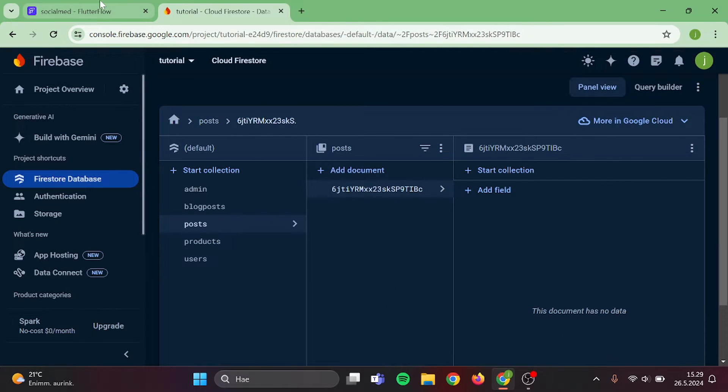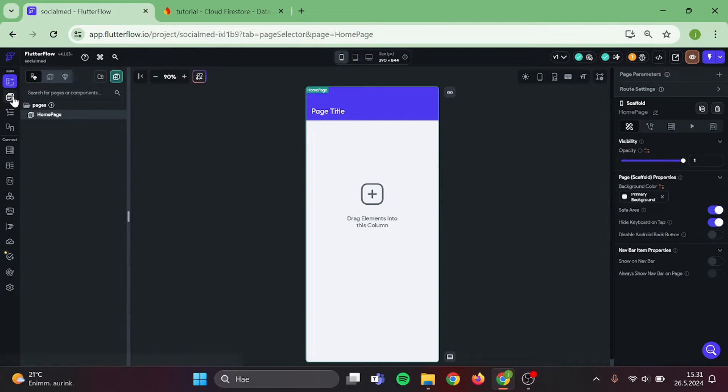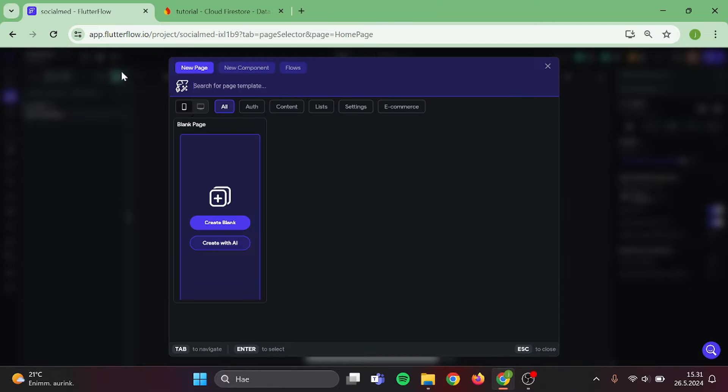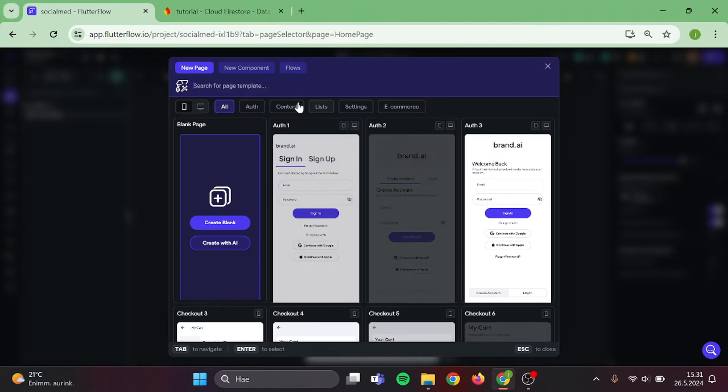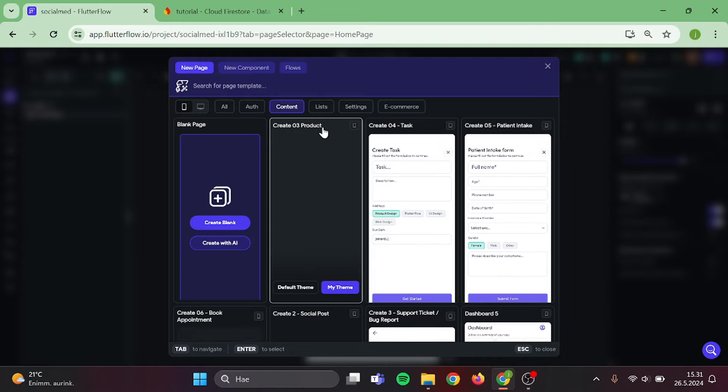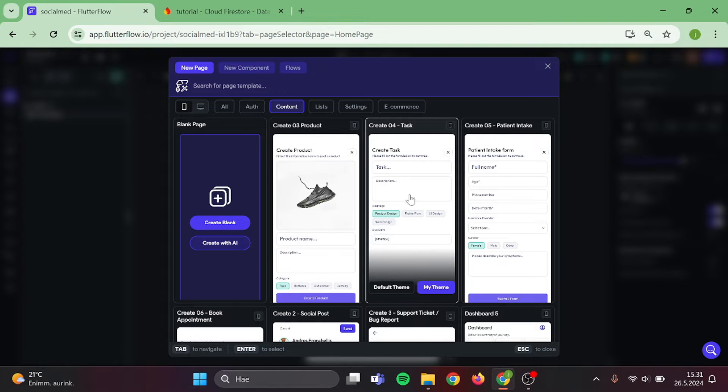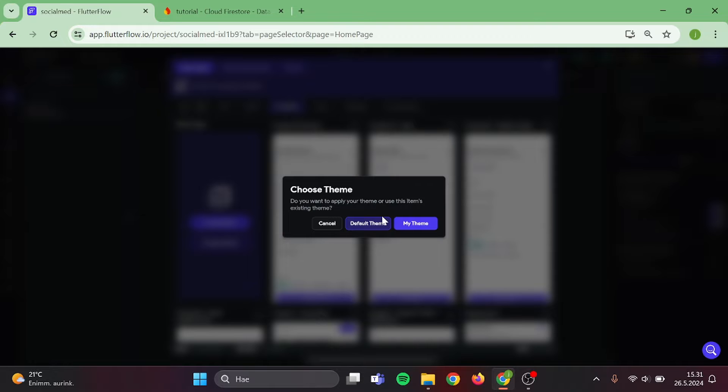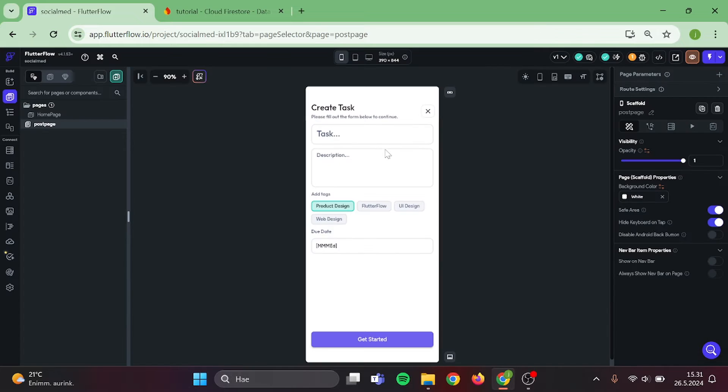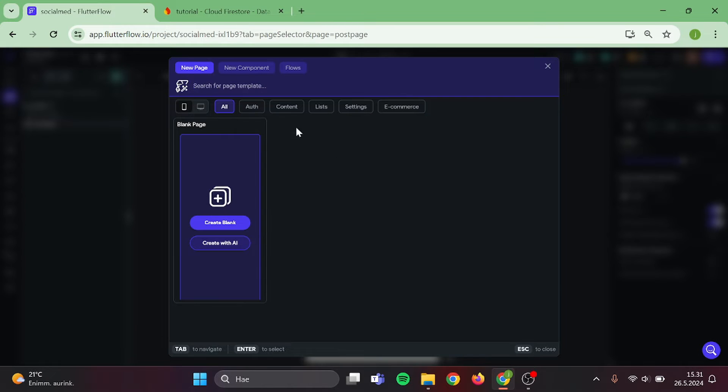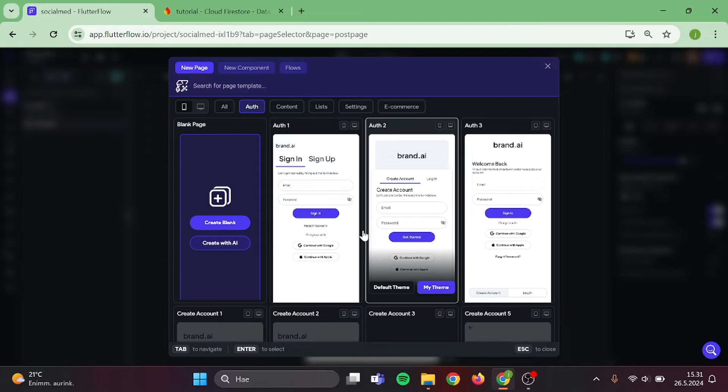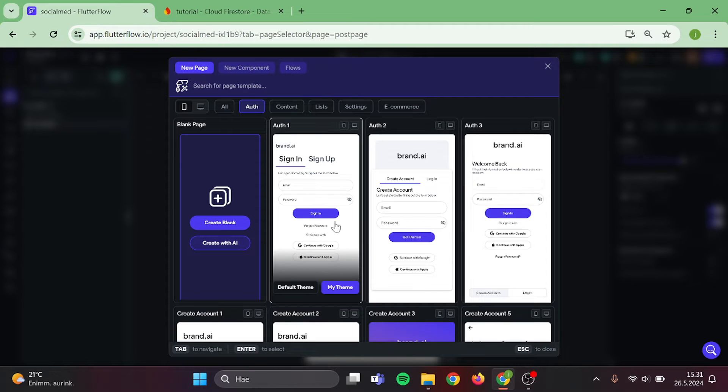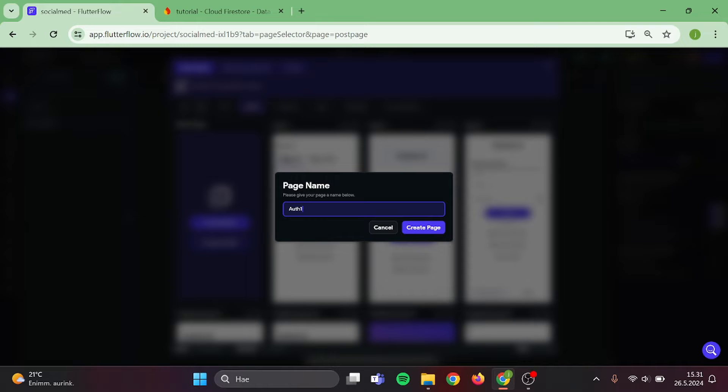Now we can head back to our app and start to create the pages for this project. First we need a page that we can use for posting content to our social media feed. I'm going to name this page as a Post Page. After that, we need to create another page which will be our Authentication Page. I'm going to choose this one because it has Sign Up and Authentication in Same Page.